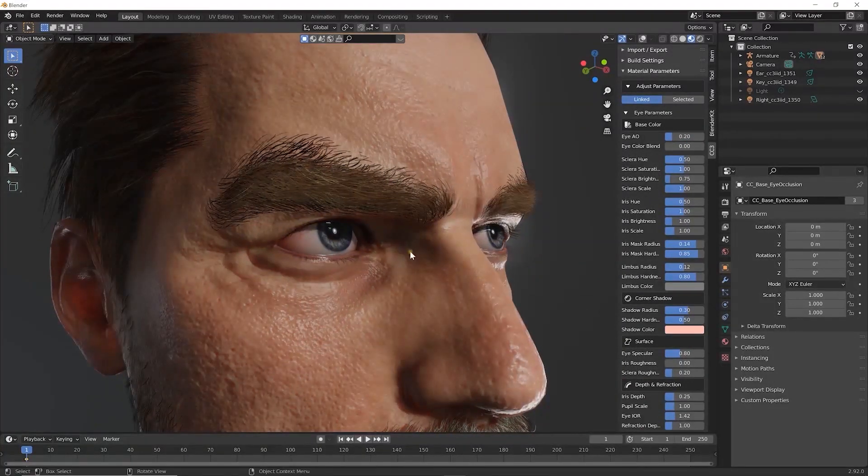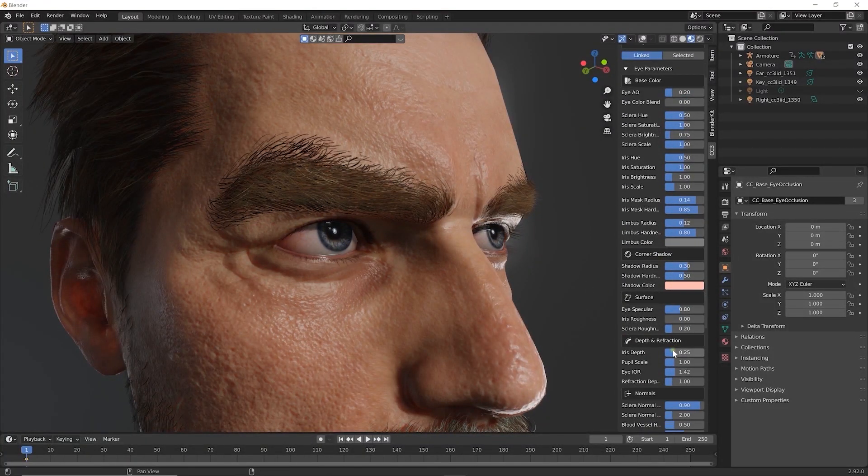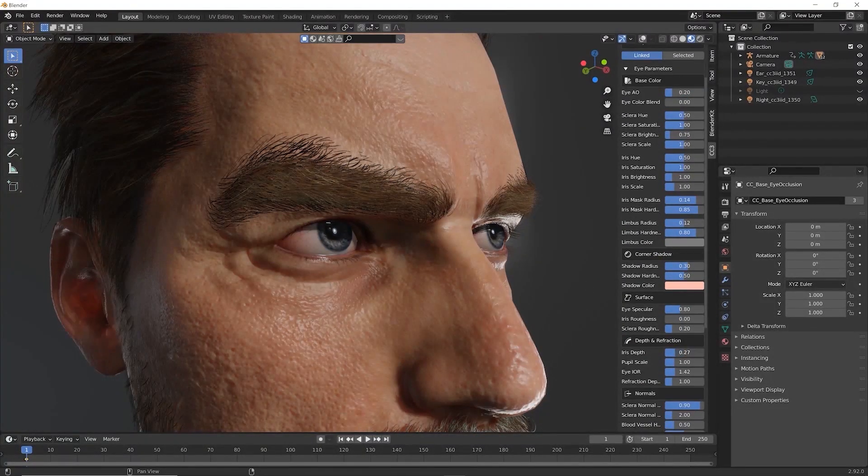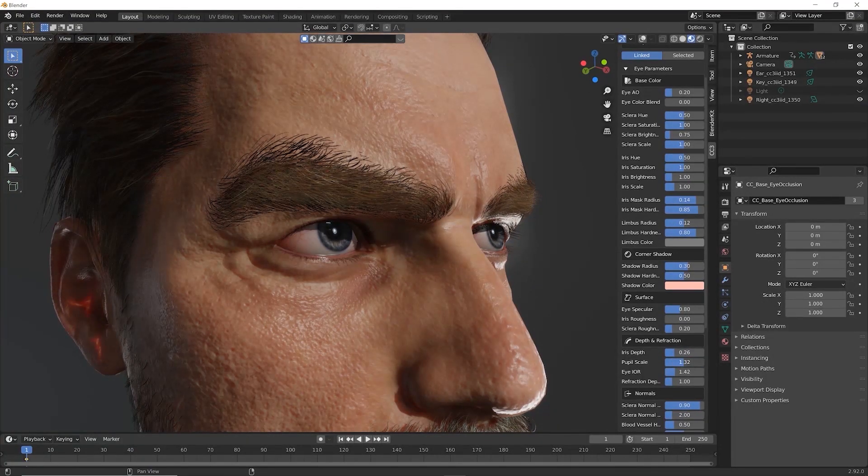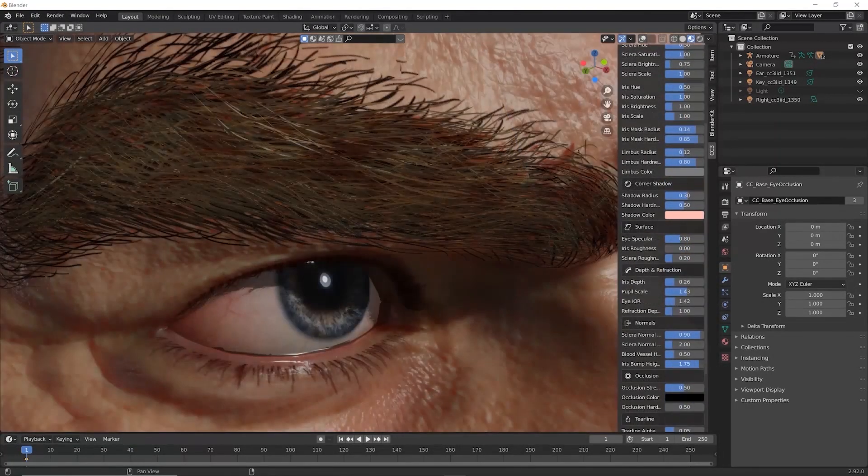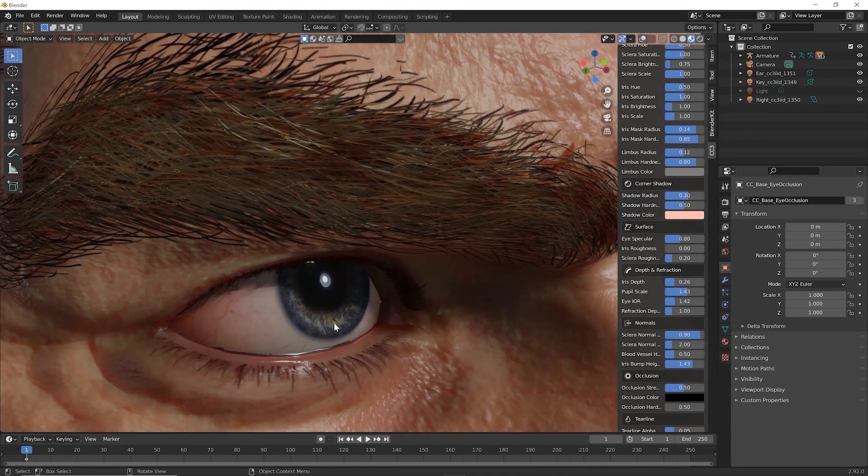There are many parameters you can adjust with the eyes to get the detail you want. Things like iris depth and pupil size, down to small details like the iris bump map and various occlusion settings.